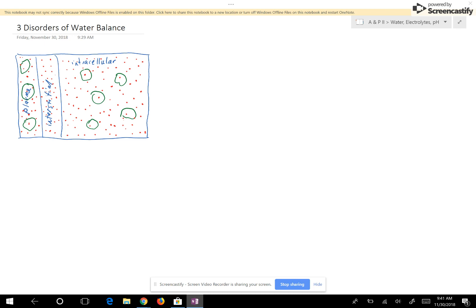We want to look at the three disorders of water balance. I've started here with a picture showing the plasma, the interstitial space, and the intracellular space. Notice that you have equal concentration in all three compartments, and I also drew in green here the proteins. The three disorders of water balance are conditions that might occur if intake does not equal output — you want to have the same amount of water coming into the body as going out.